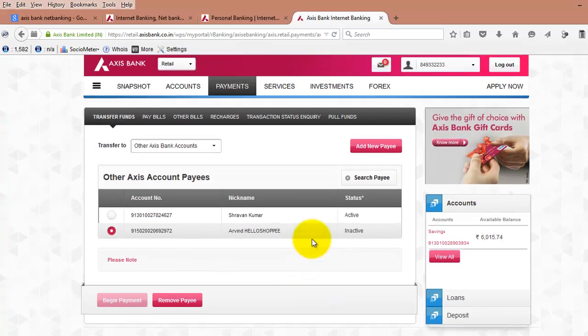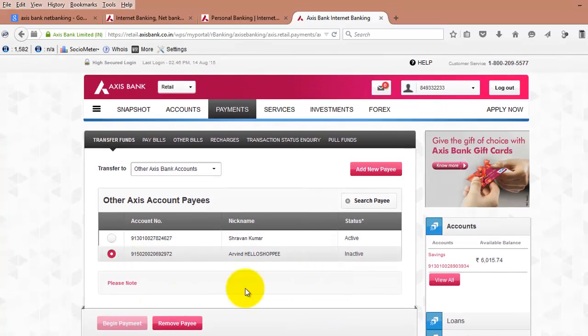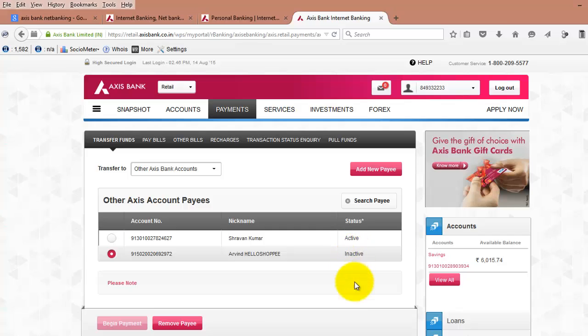In the next eight hours, we will be able to transfer money to this particular account. How we can do that, I will show you in the next video. Thanks for watching, bye.